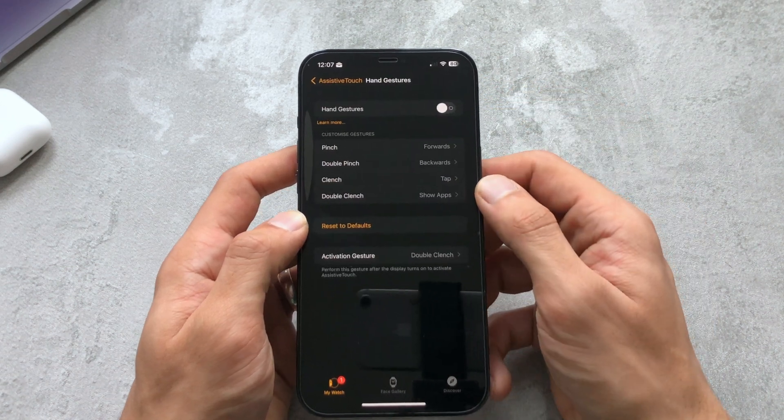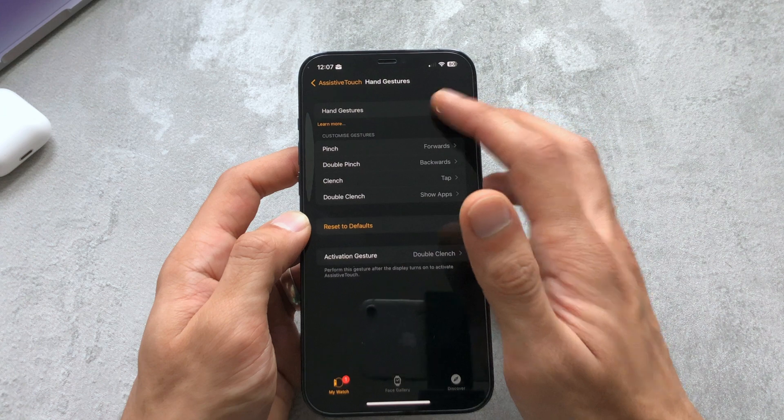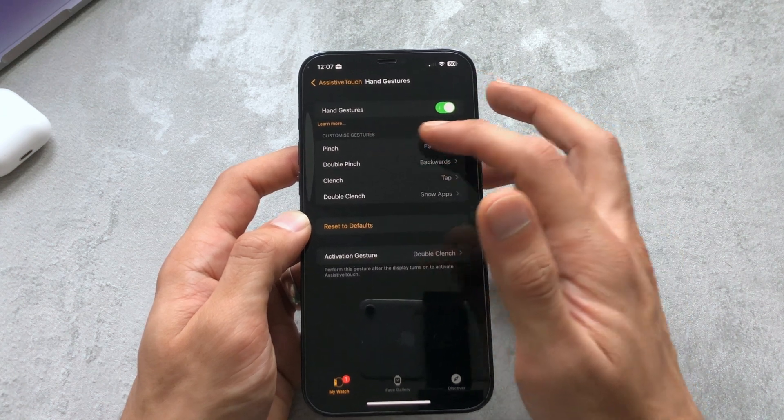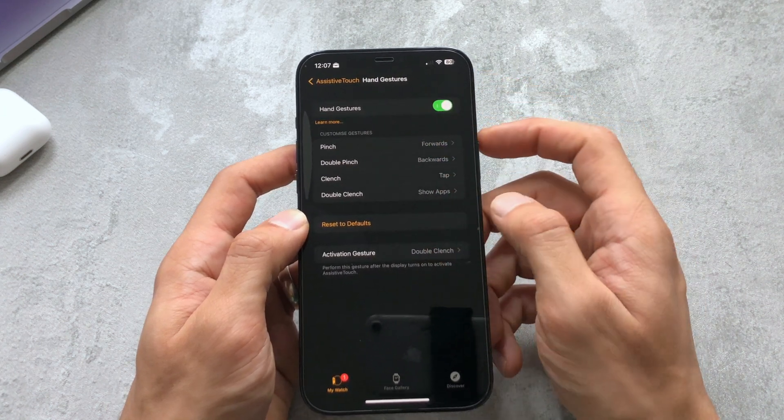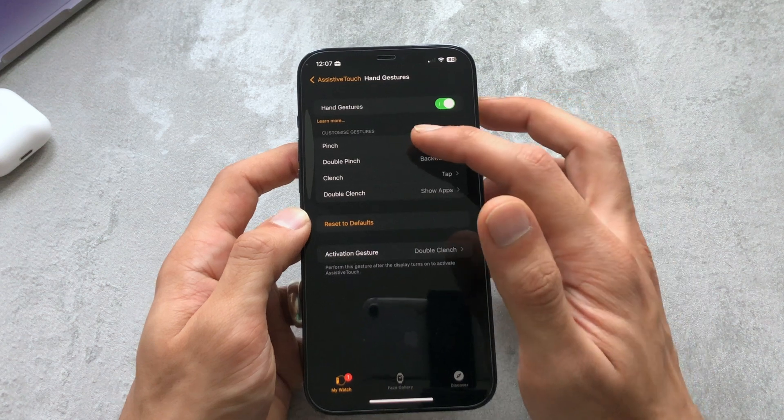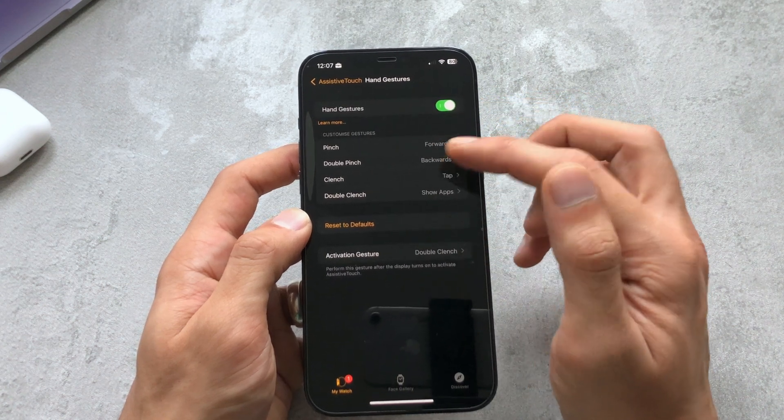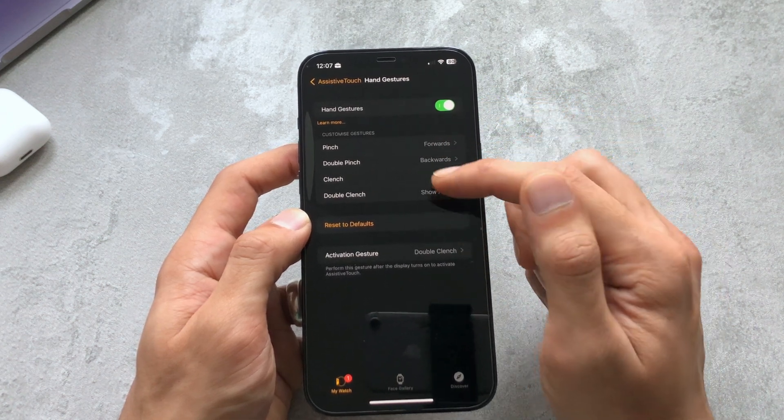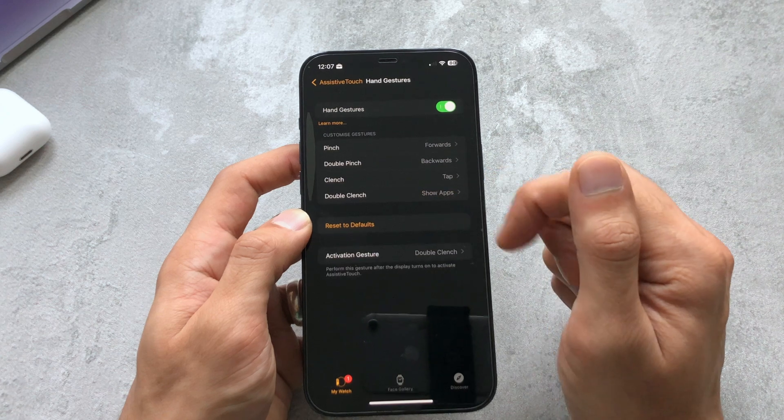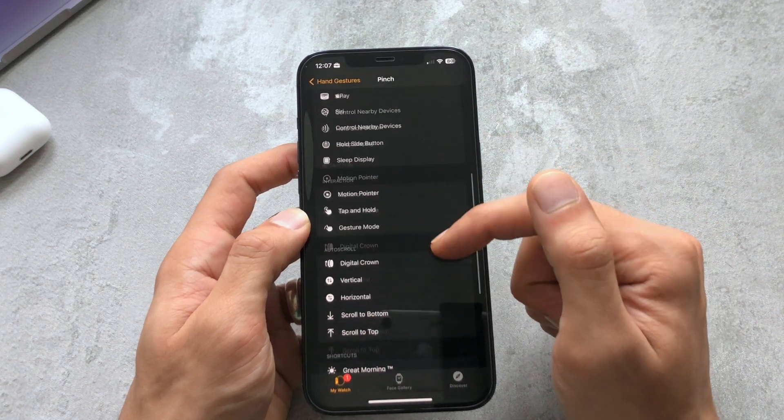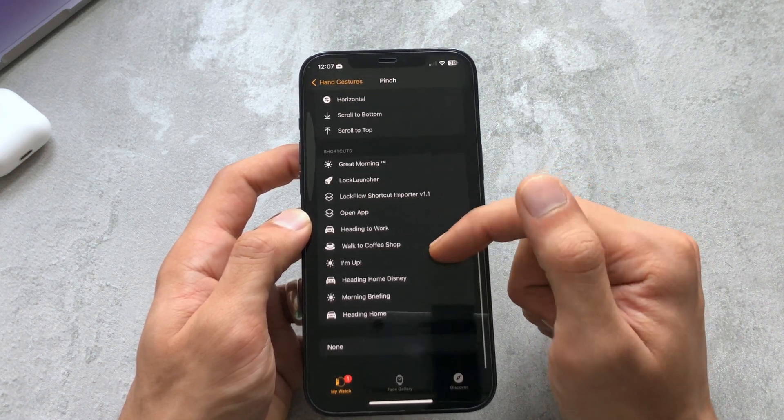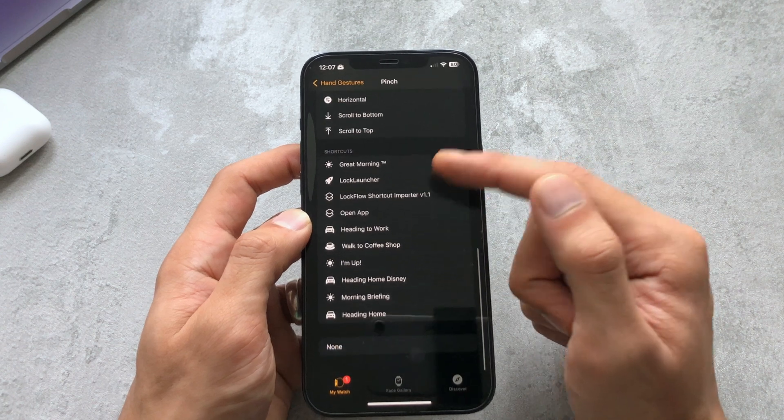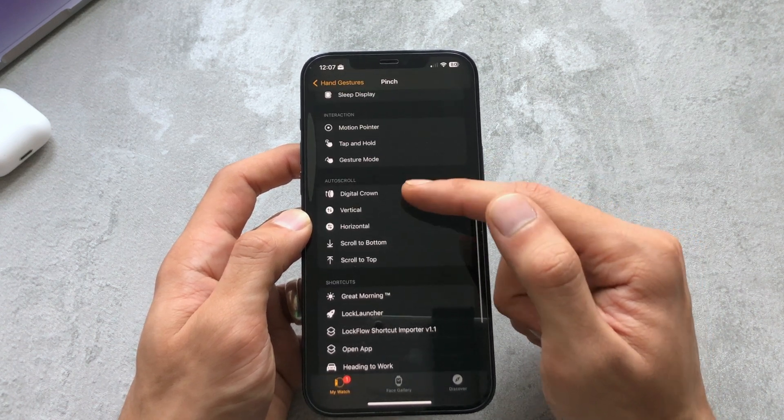You want to head to hand gestures and here if we toggle hand gestures on you can see there's custom gestures. You can customize your gestures just here so like I said I had pinch as going forwards, double pinch going backwards, clench to tap and double clench to show up. So you can literally map them to whichever one, you can map them to different shortcuts.